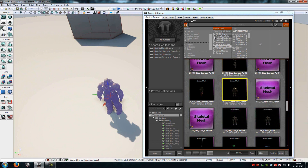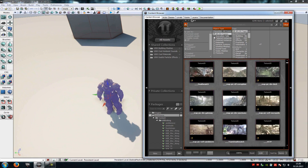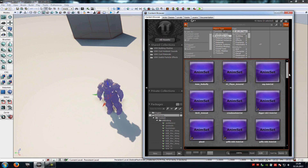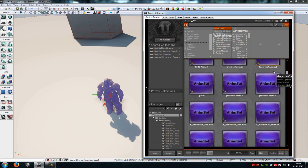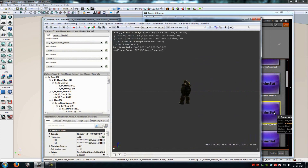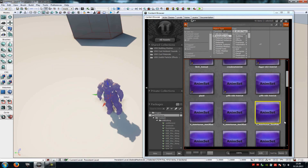Then go into the animation sets and here you have to choose an anim set. Of course you can create your own animation for that, but now I will use the KAnimBaseMain. Just create your own anim set and then you have your own animation, but I will choose the KAnimBaseMain.